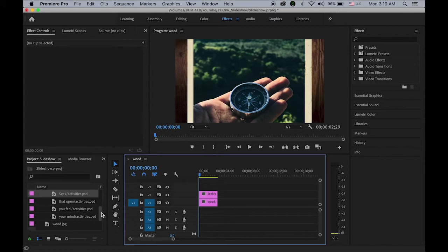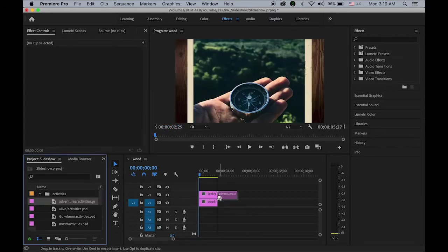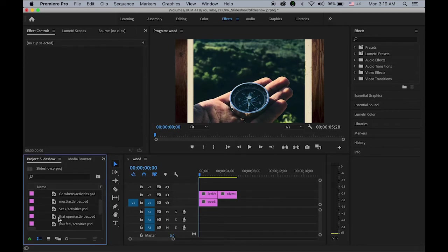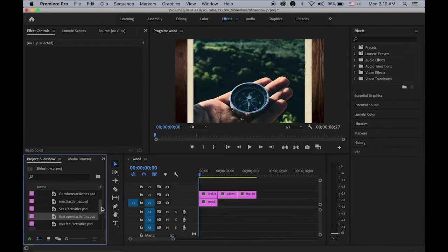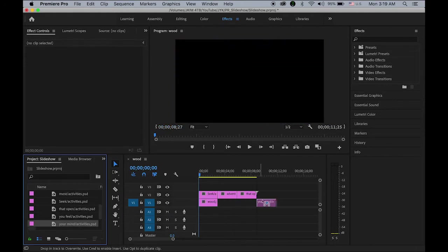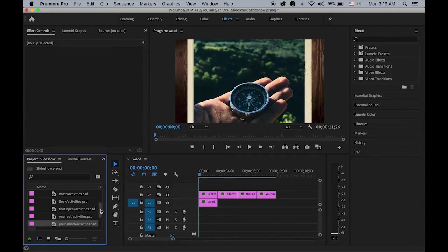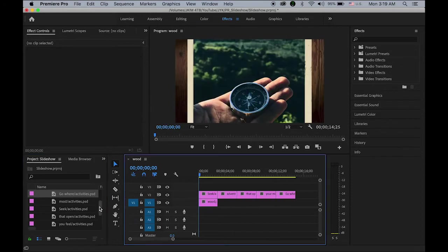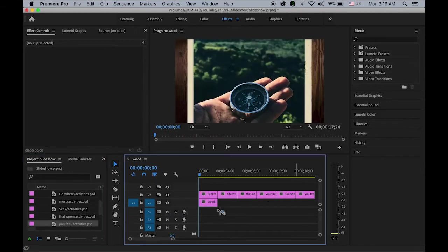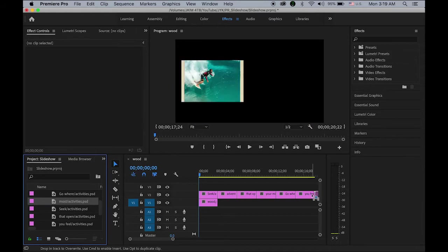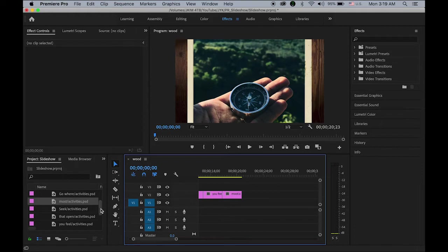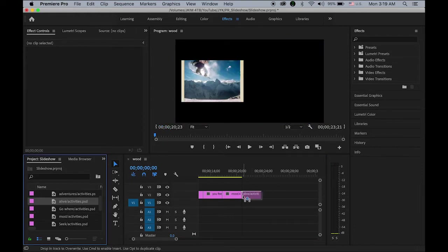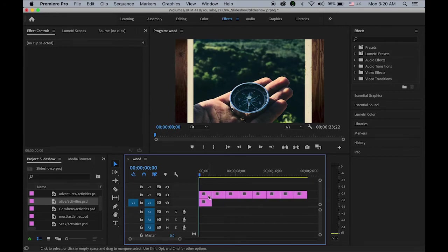Seek. Adventures. That open. Where did it go? Your mind. And go where? Go where? Where. You feel. Most.